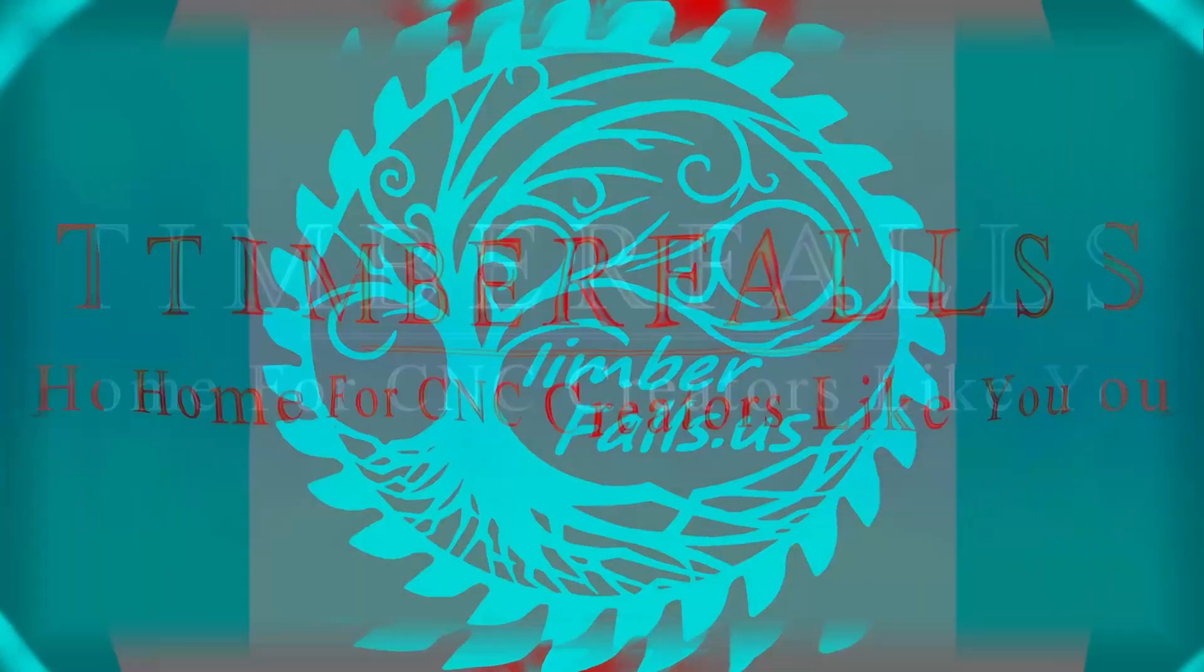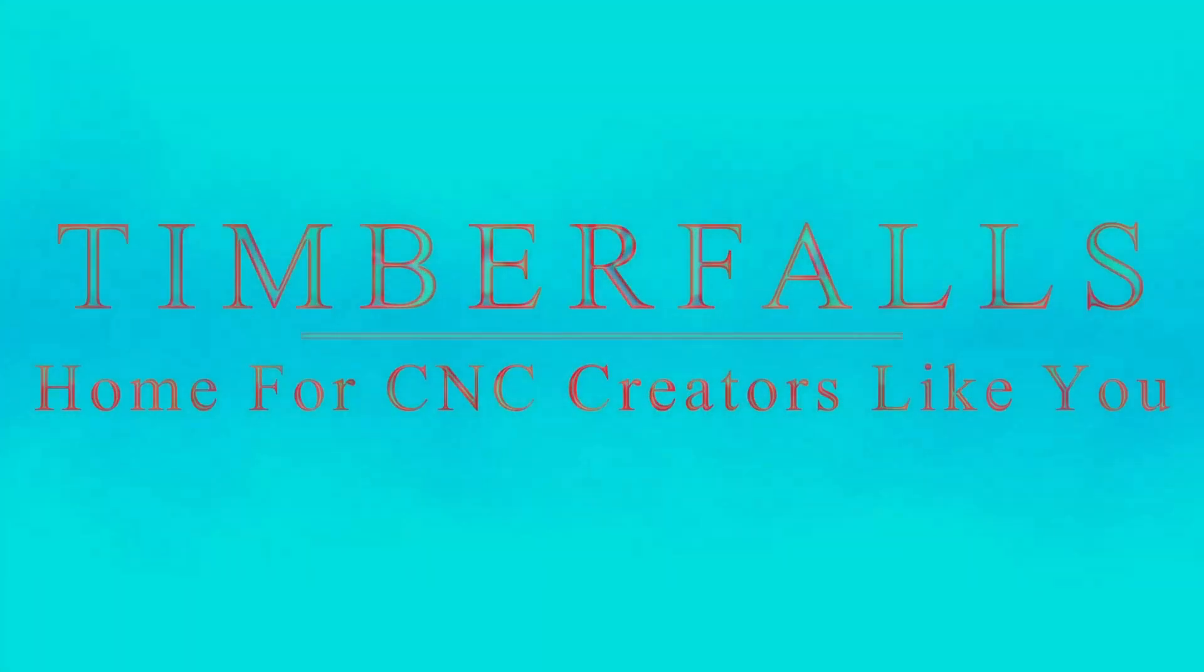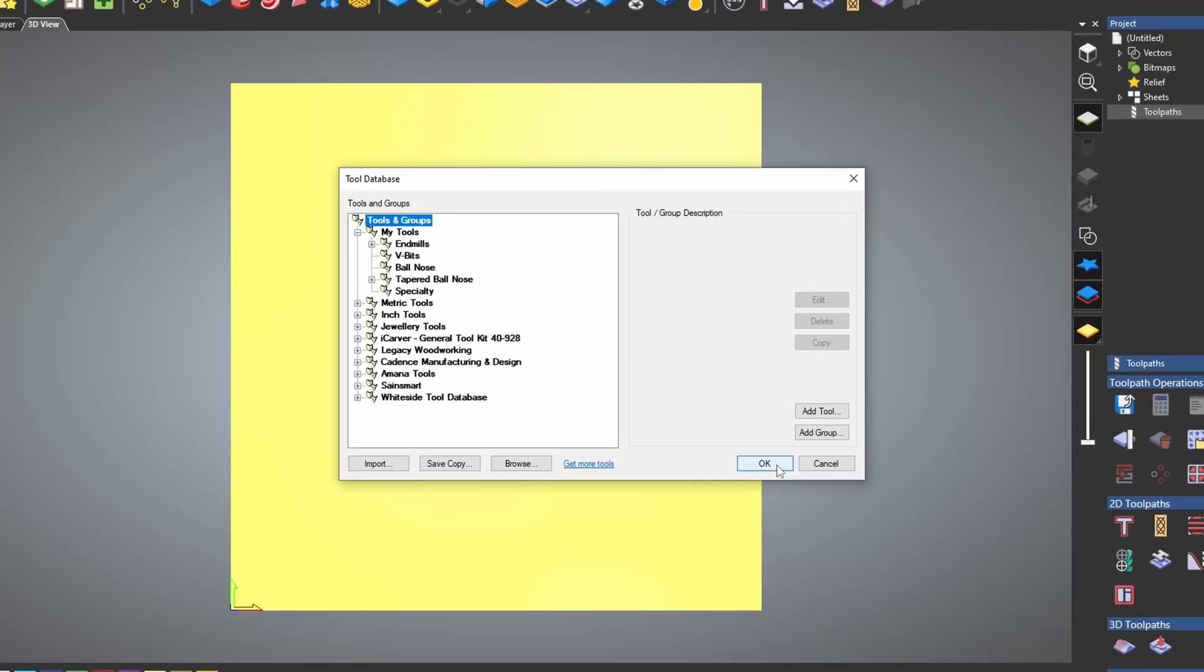Hey guys, Jason here. Welcome to Timber Falls, home for CNC creators like you.